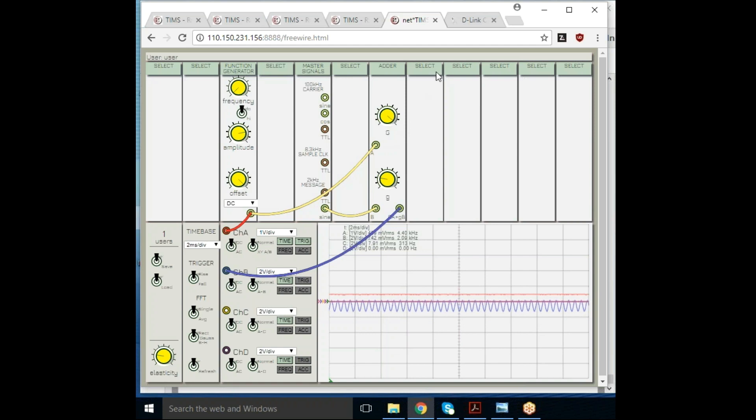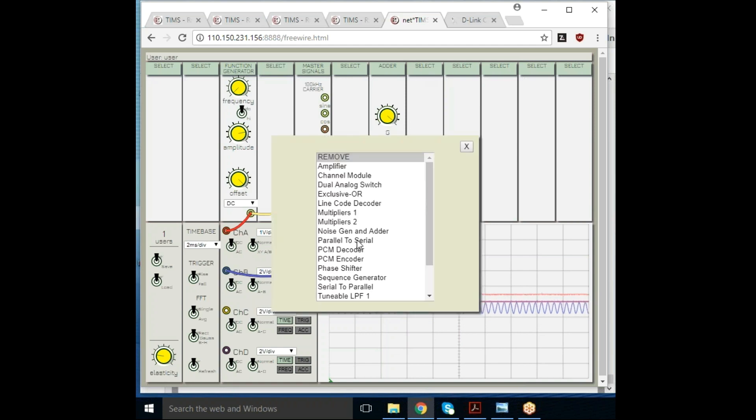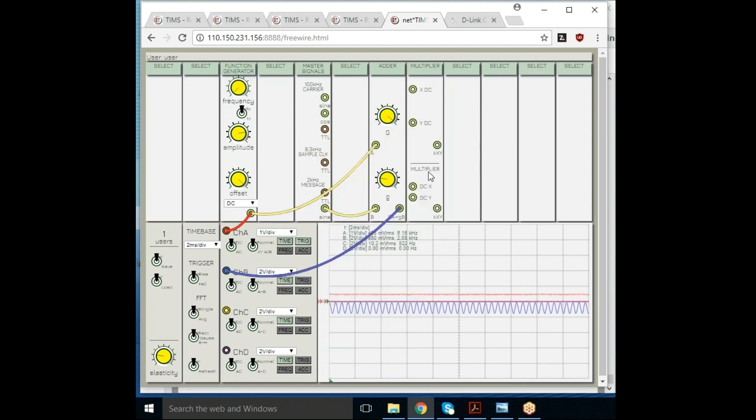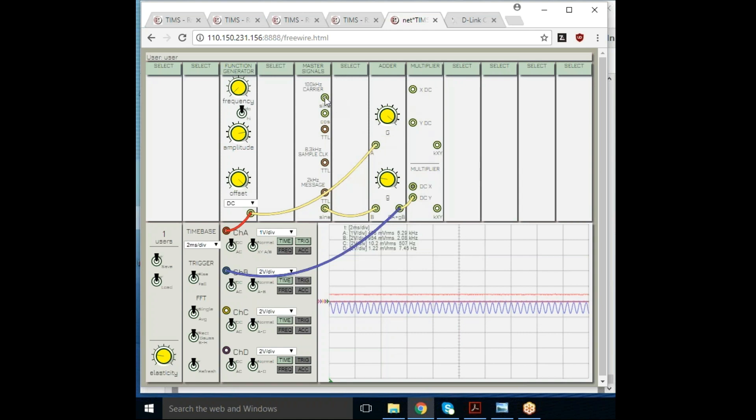Now I'm going to do an amplitude modulation. Let's put down a multiplier—we have four multipliers. I'm going to multiply that message with a carrier, 100 kilohertz carrier, and look at that on the D channel.